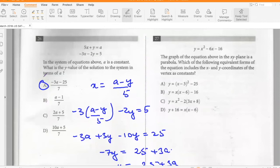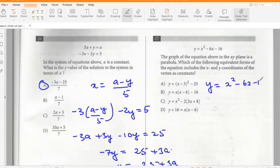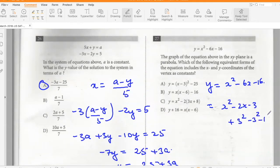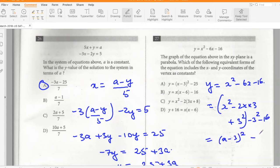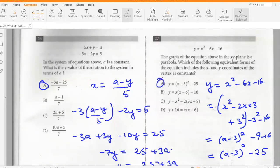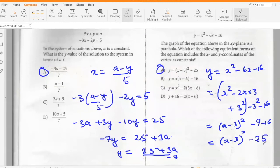The graph of the equation in the xy-plane is a parabola. We need the vertex form. Starting with x² − 6x − 16: completing the square gives (x − 3)² − 9 − 16 = (x − 3)² − 25. The vertex is at (3, −25).